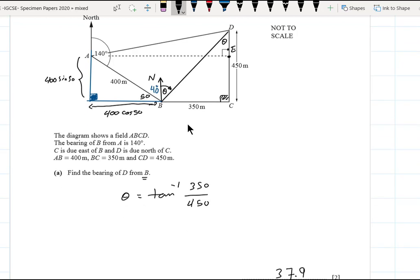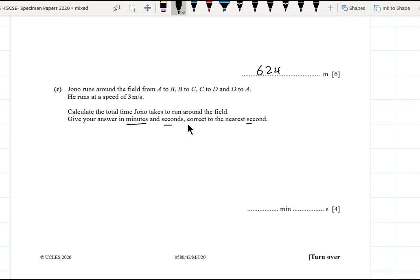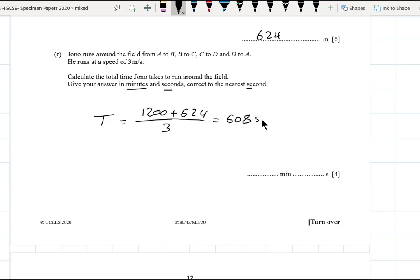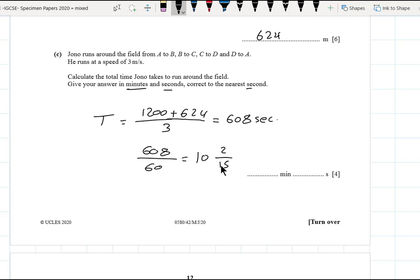Total time = total distance / speed = (1200 + 624) / 3 = 608 seconds. To convert to minutes and seconds, divide by 60: 608 ÷ 60 = 10 minutes and 8 seconds. You can also use the shift and comma button on the calculator to convert directly.